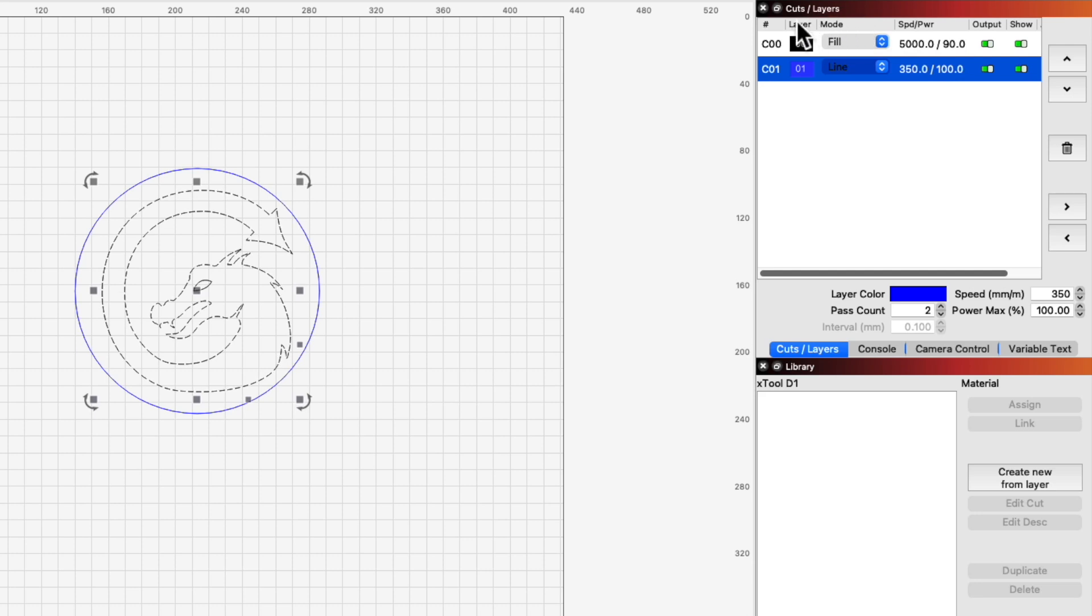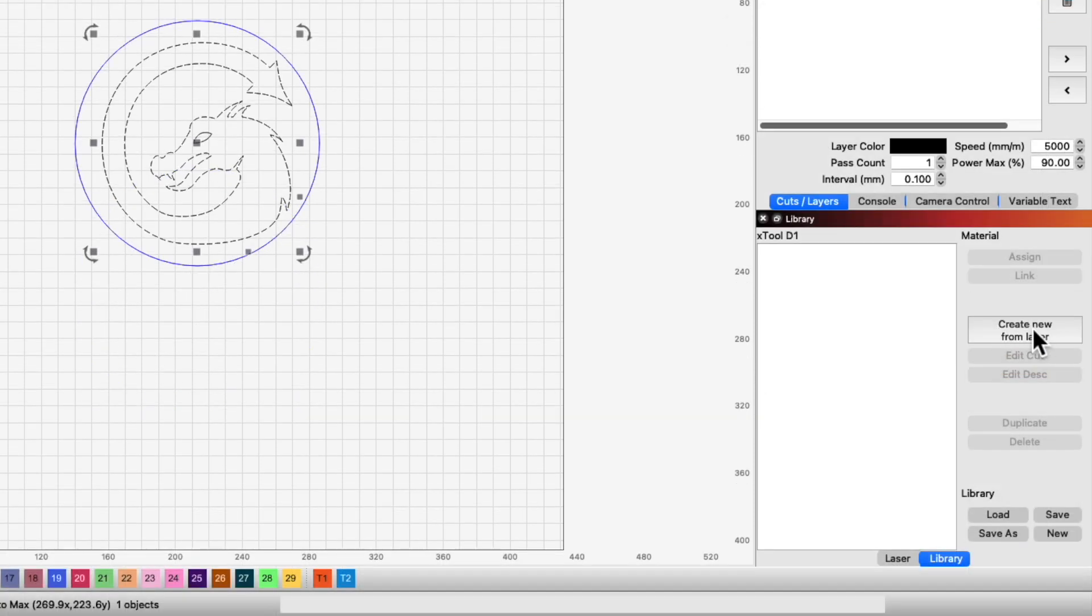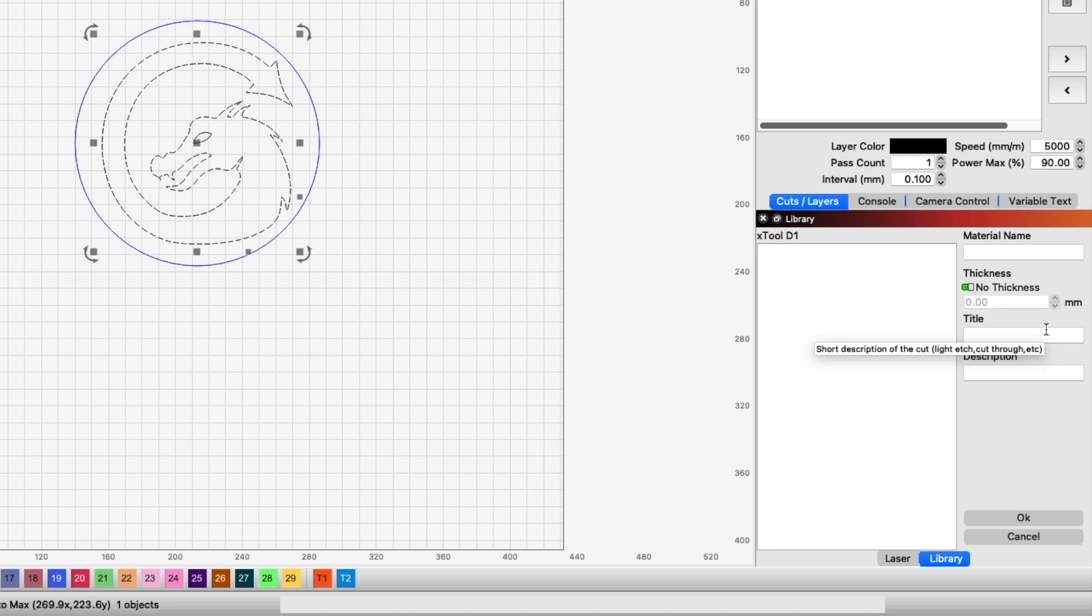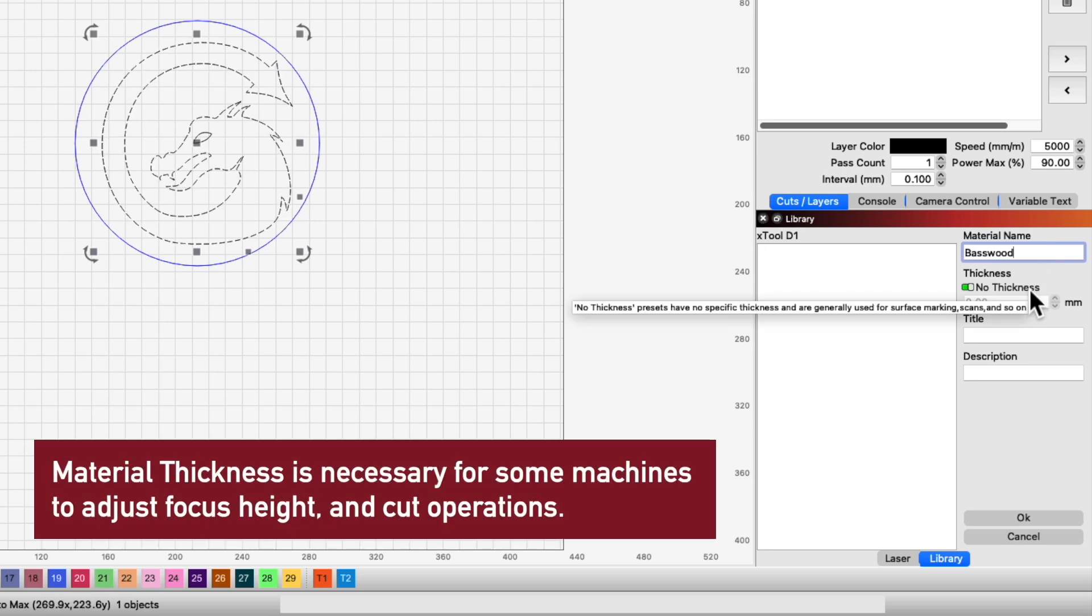With our layers set, we can now save these to the material library. With our Fill layer selected under Cuts & Layers, click Create New from Layer in the library window. Here we will enter a few additional details for the entry. The first is the material name, which in this case is Basswood.